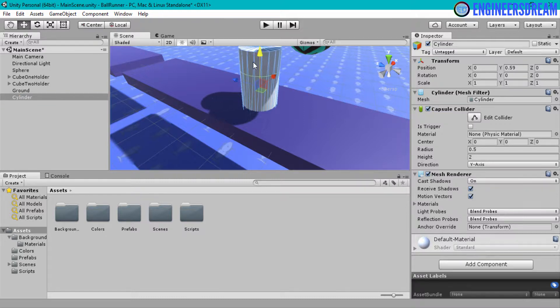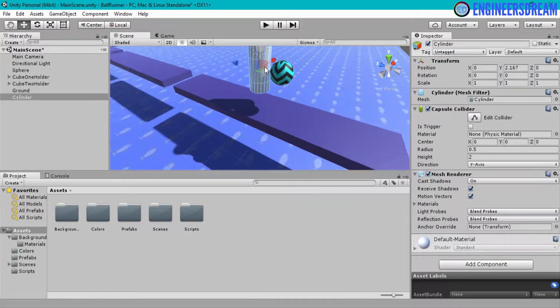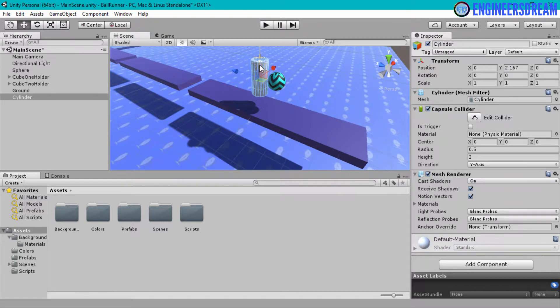So I will drag this game object to the top. The next thing I have to do is rotate this game object by 90 degrees along the Z axis so that it looks like a coin.